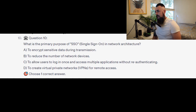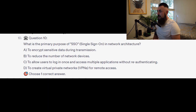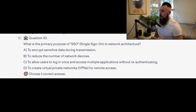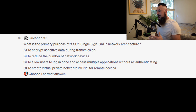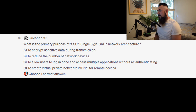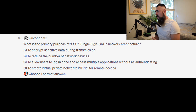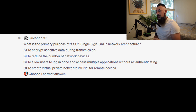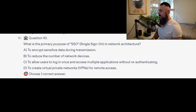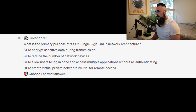Question number 10: what is the primary purpose of SSO, or Single Sign-On, in a network architecture? Is it A to encrypt sensitive data during transmission? Is it B to reduce the number of network devices? Is it C to allow users to log in once and access multiple applications without re-authenticating? Or is it D to create virtual private networks, or VPNs, for remote access?